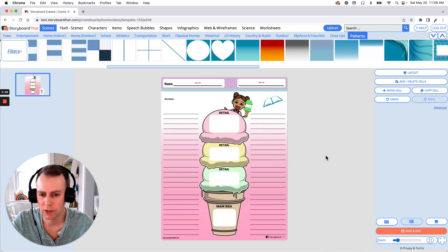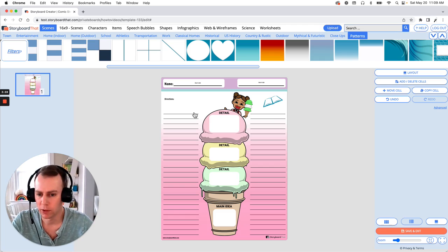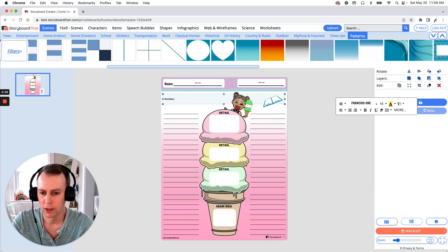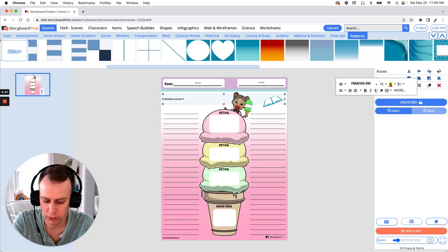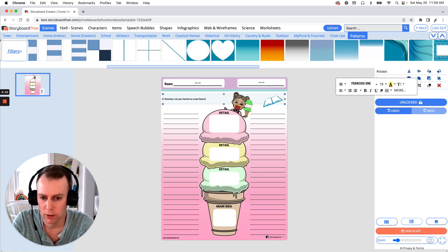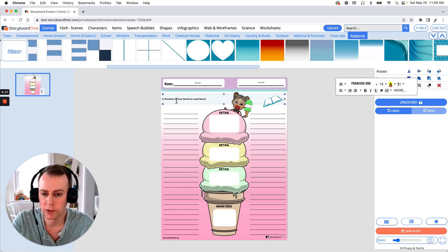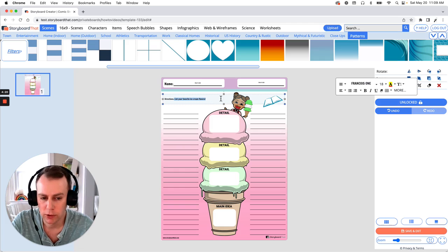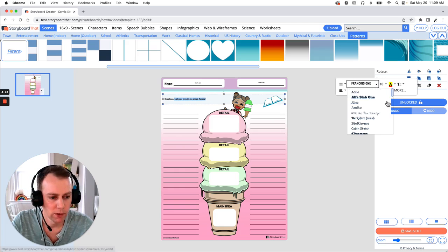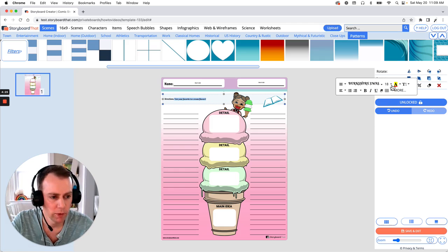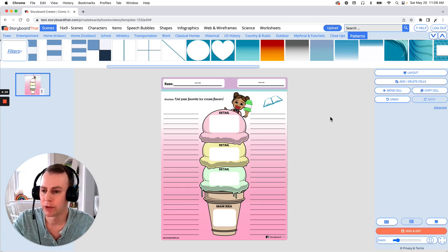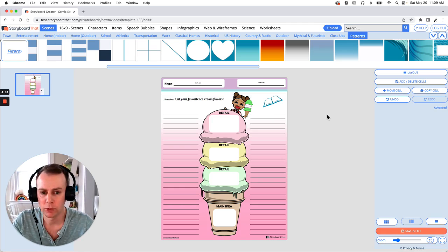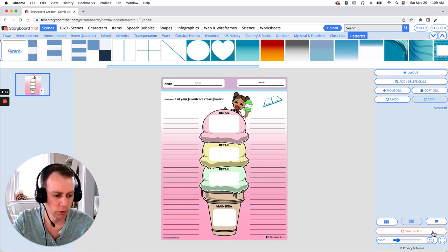Now last but not least is text. You can update any of the pre-existing text boxes — all you have to do is click on them and put in your own words. So let's give this some direction: List your favorite ice cream flavors. You can also change the font as well as its size — just highlight what you want to change and then go over to your text editor and select a new font. Let's make that a little bit bigger too so it's easier to read. When you're all done making the changes to your graphic organizer, all you have to do is click the save and exit button, which is in the bottom right hand corner of your screen.